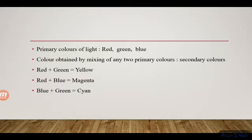Red plus green gives yellow. Red plus blue gives magenta. Blue plus green gives cyan.